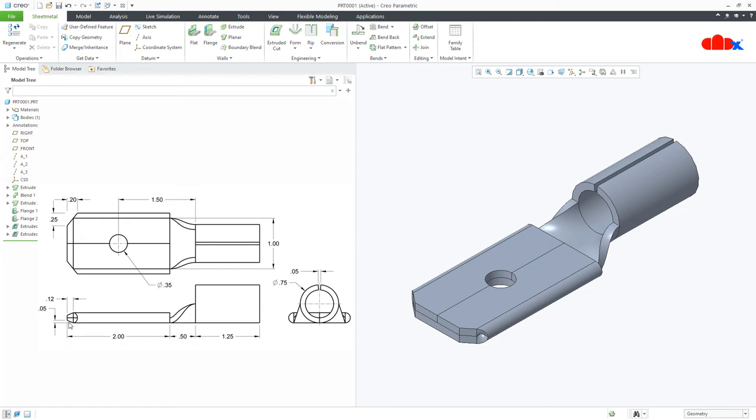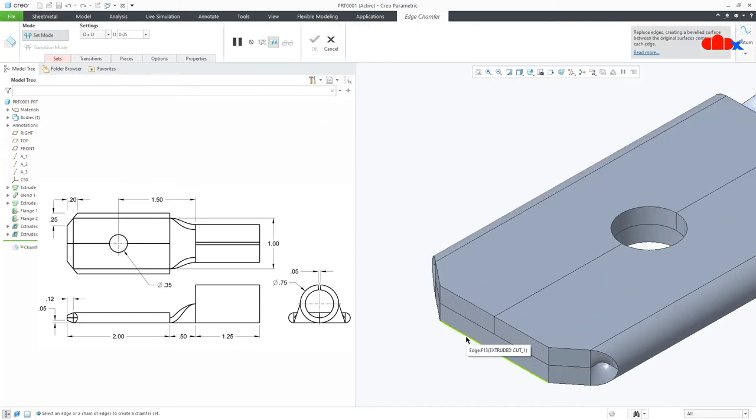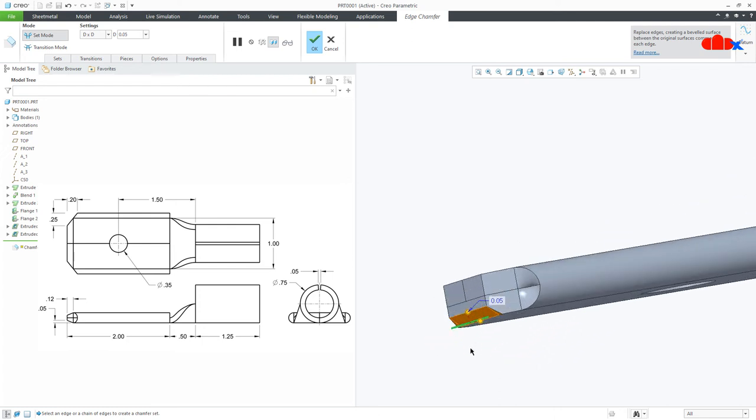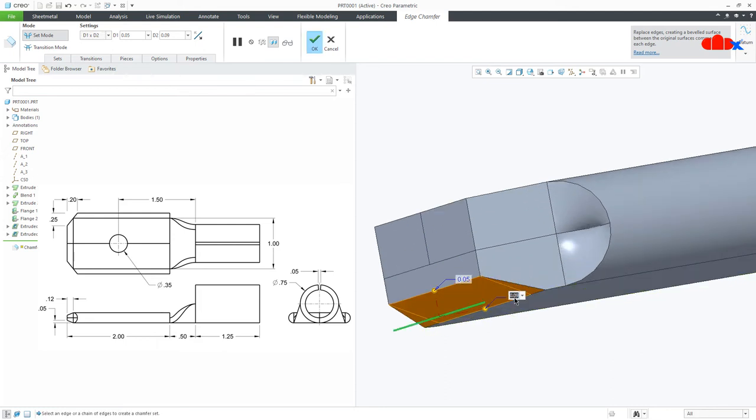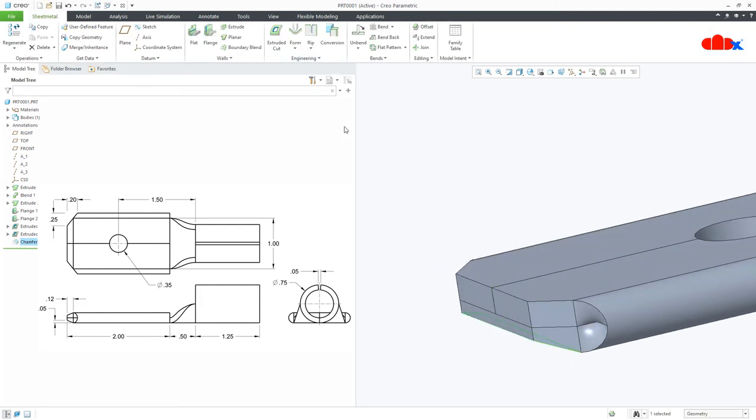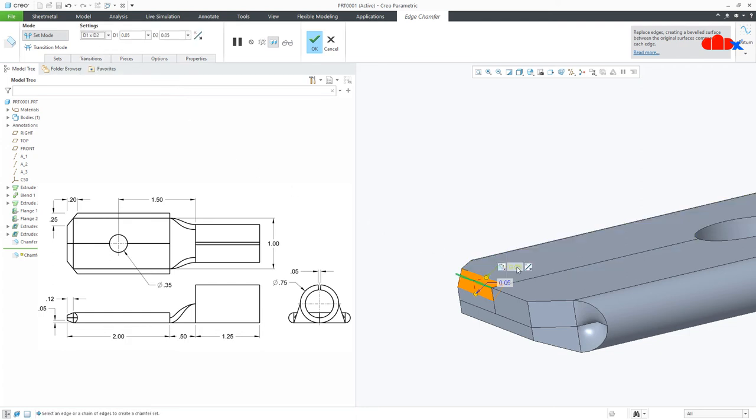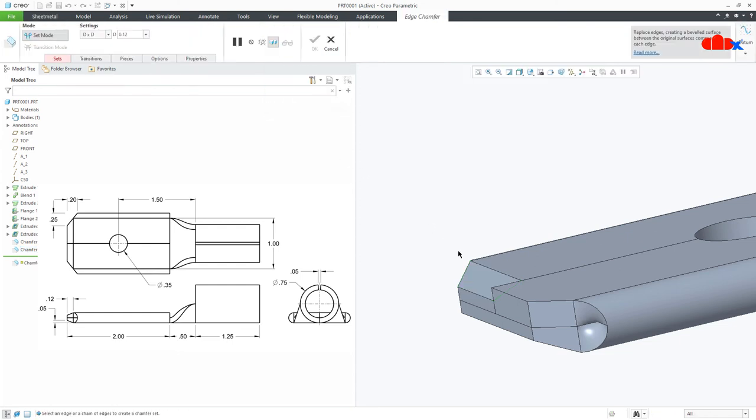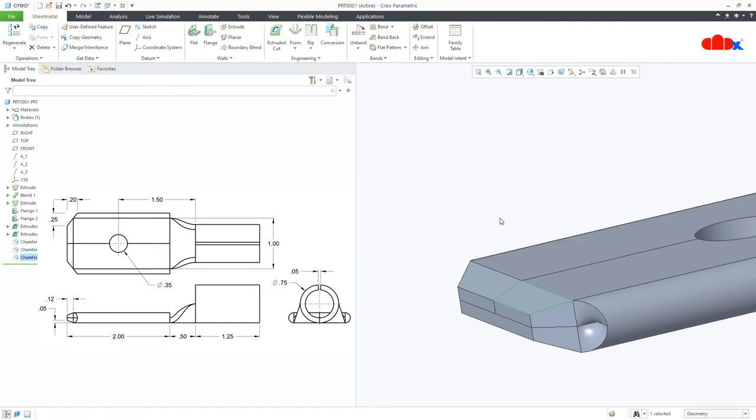Now the last feature is this chamfer. So go to engineering, chamfer, select the bottom edge. Go for d1, d2, and this side make it 0.12. Similarly, chamfer to this edge, d1, d2, this one is 0.12. One more time, chamfer to this edge, d1, d2, and this is 0.12. And your part is done.